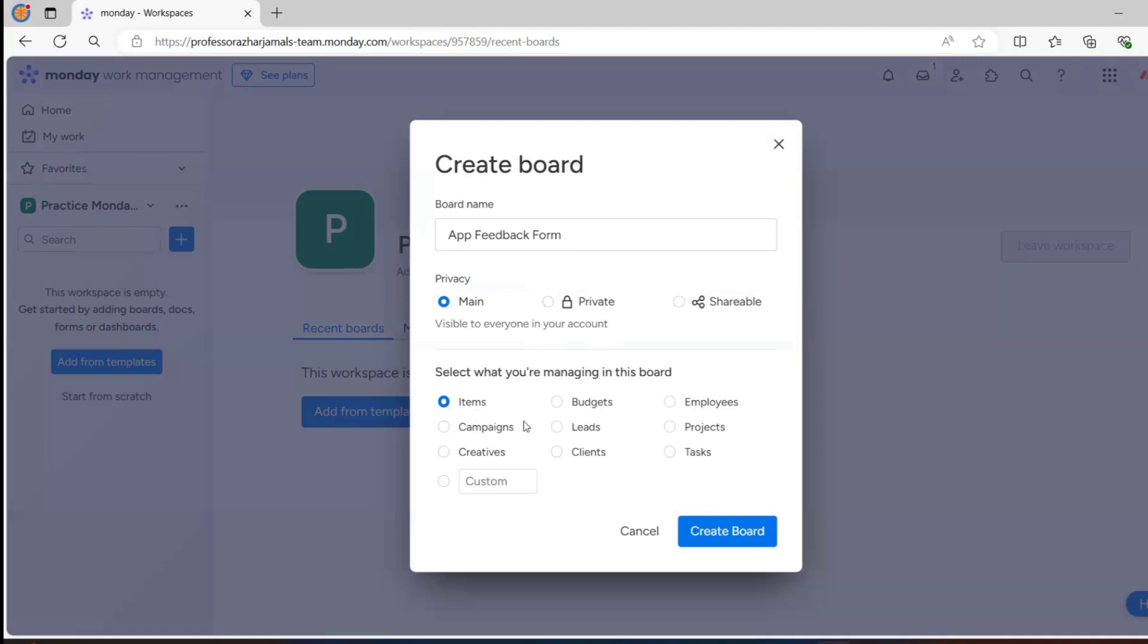What exactly are you managing? Items, budgets, employees, campaigns, leads, or projects? Click on projects and then click on create board. The board will now be created.